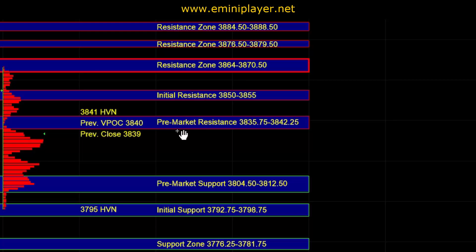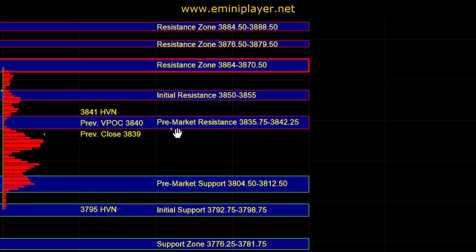If sellers can manage to hold ES below pre-market resistance, then there would still be potential for downside movement. But if off the open we get a successful breakout above pre-market resistance on broad market strength and sustained upside momentum,